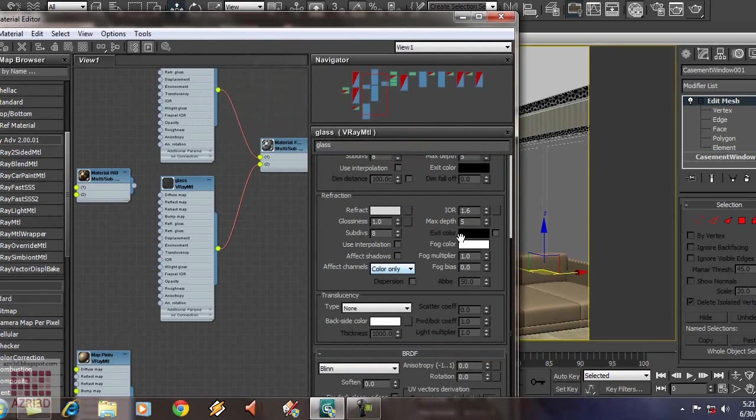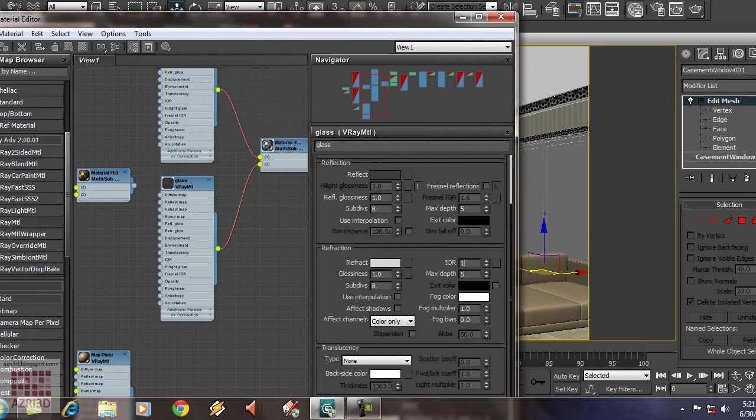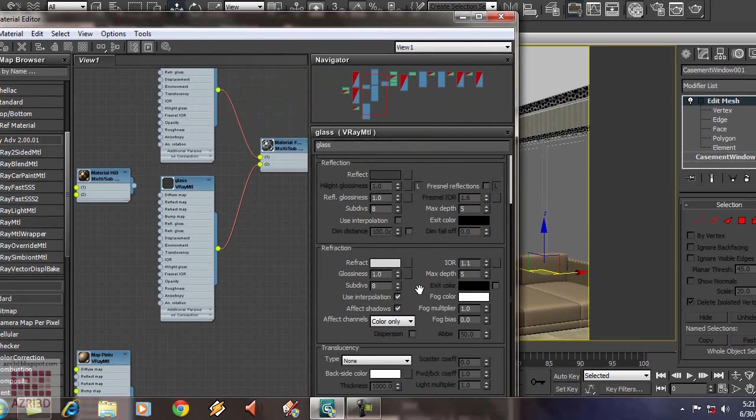Okay. And then, change IOR value to 1.1. Check use interpolation. Also affect shadow. If you uncheck this, the object will be considered as solid. So, it will form shadow. We don't want that with a see-through material.